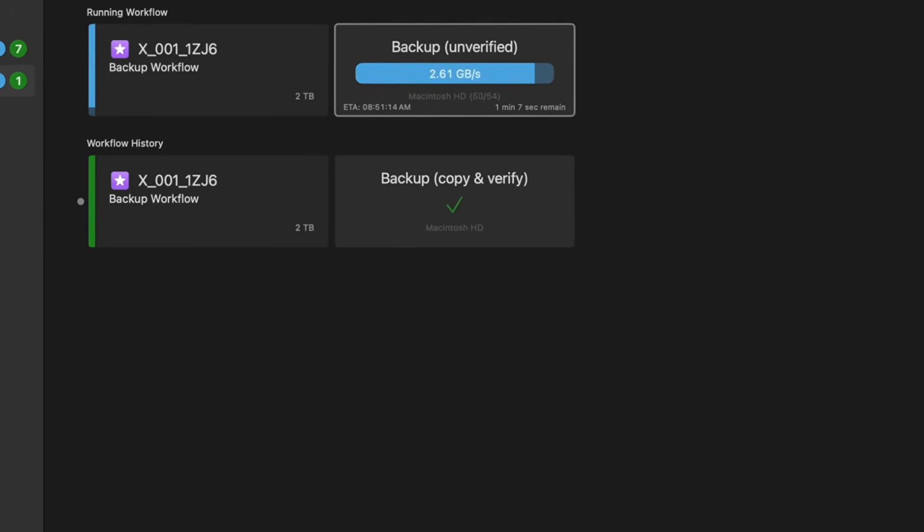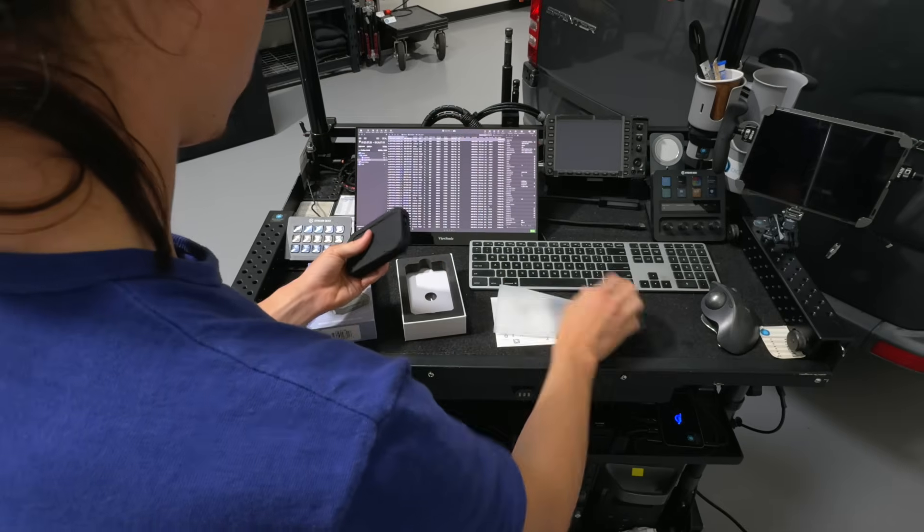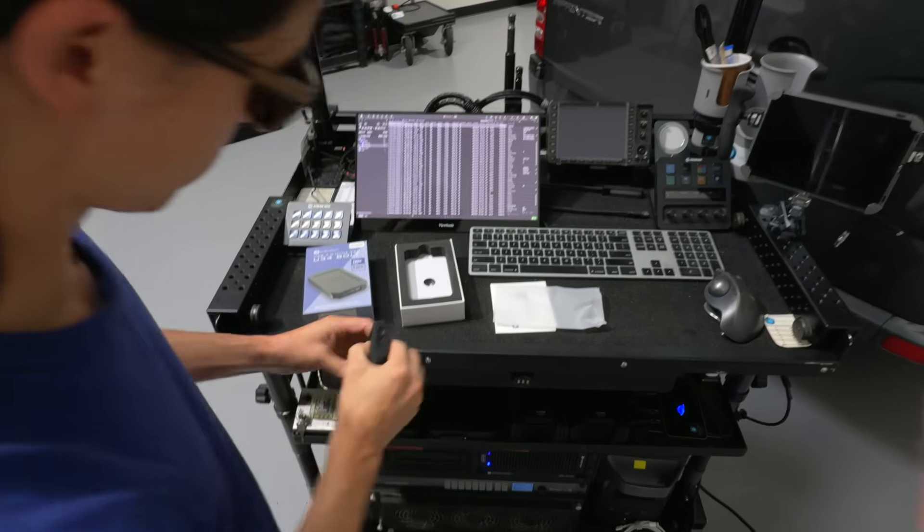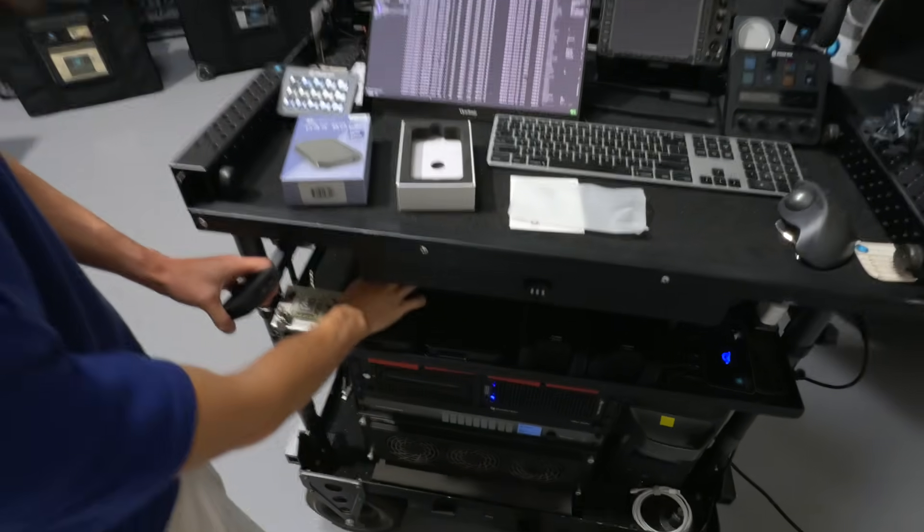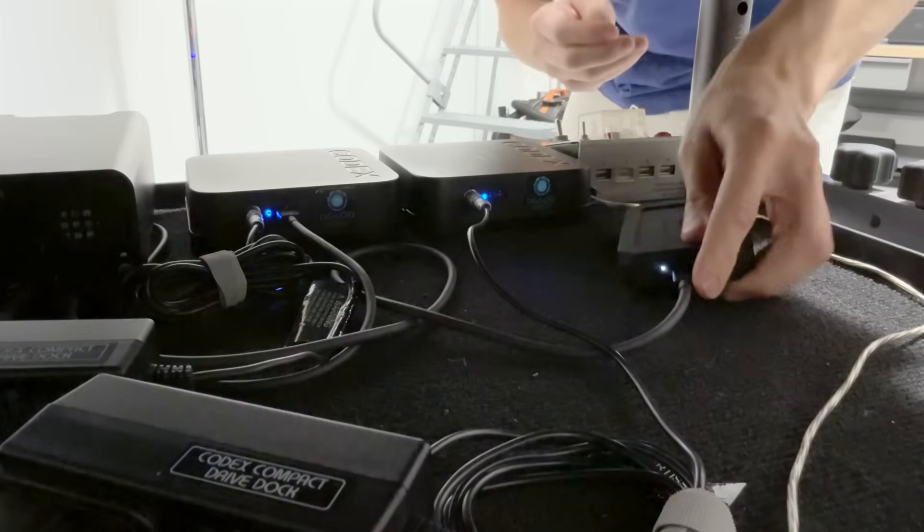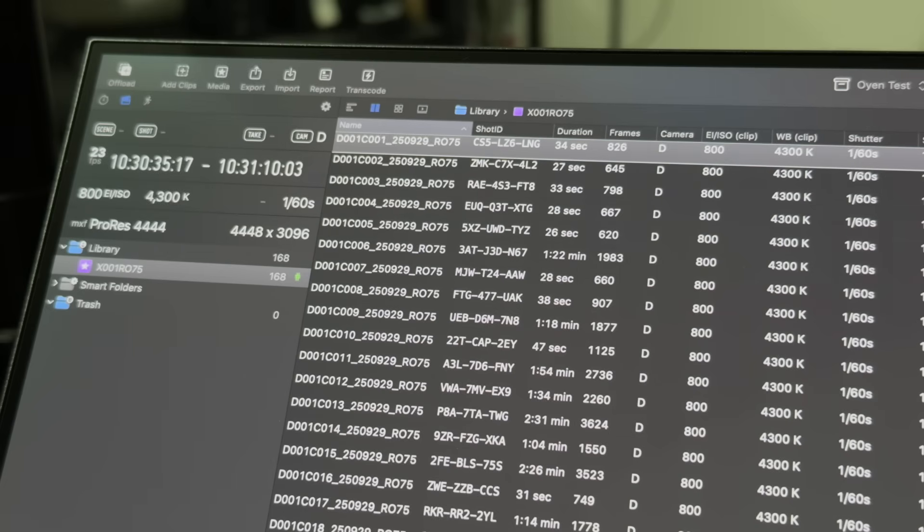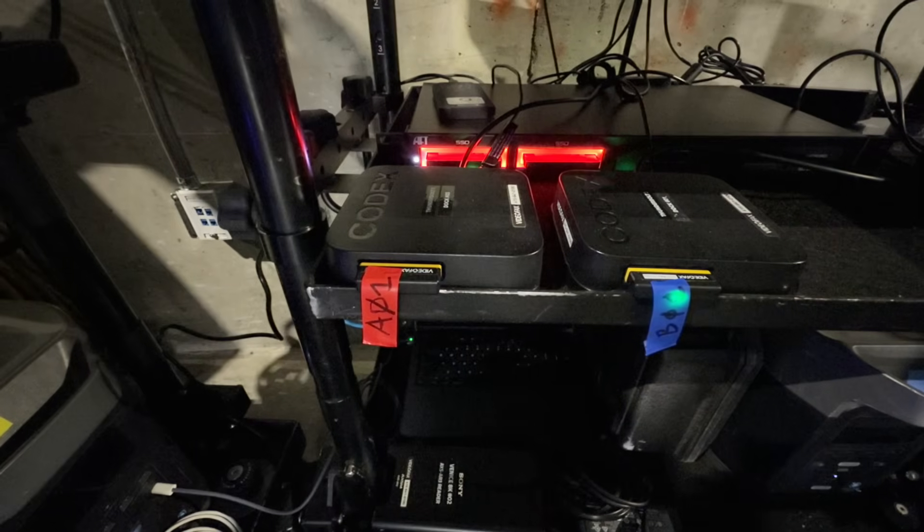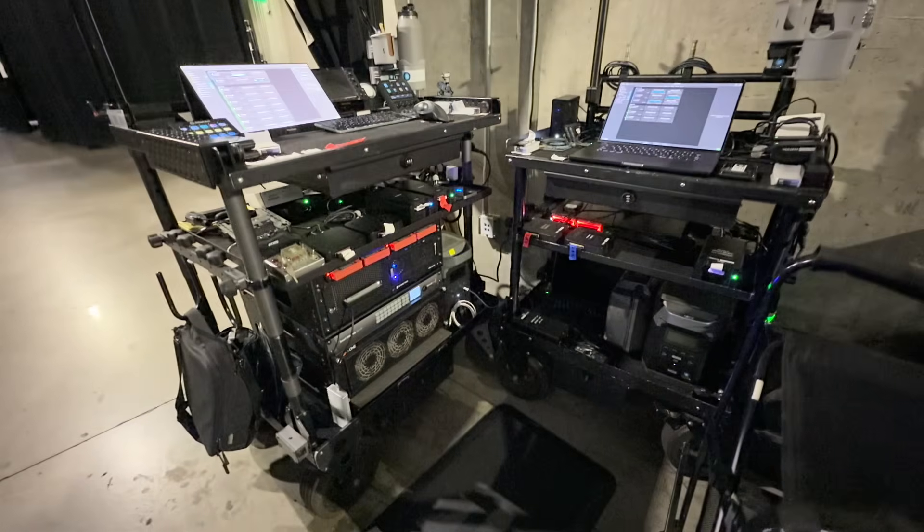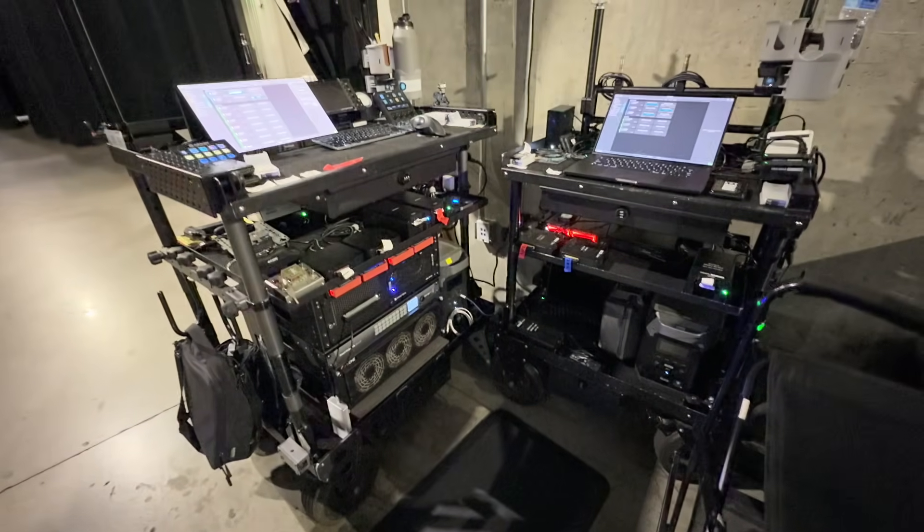So we tested all these drives in a professional setting using industry tools. We transferred two terabytes of Arri Alexa footage to each drive using the latest Thunderbolt 5 Max and recorded the results.